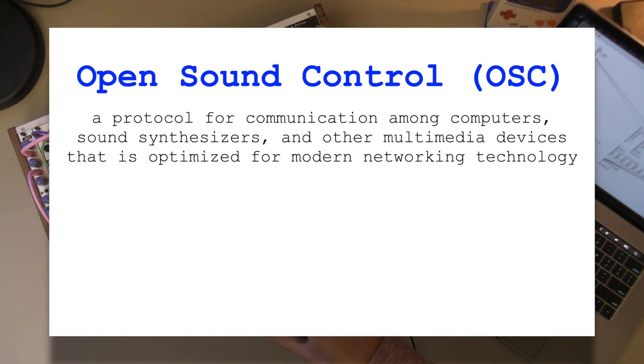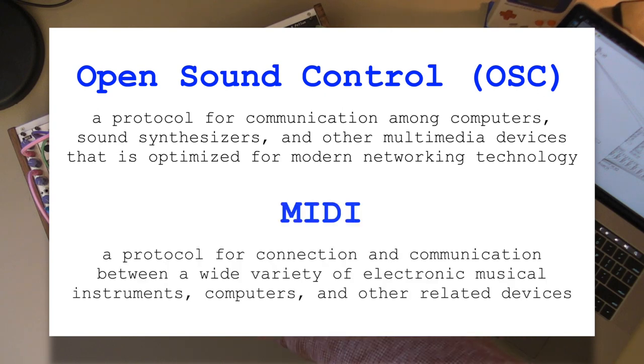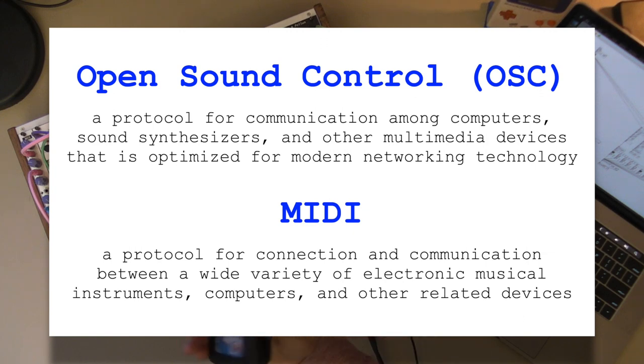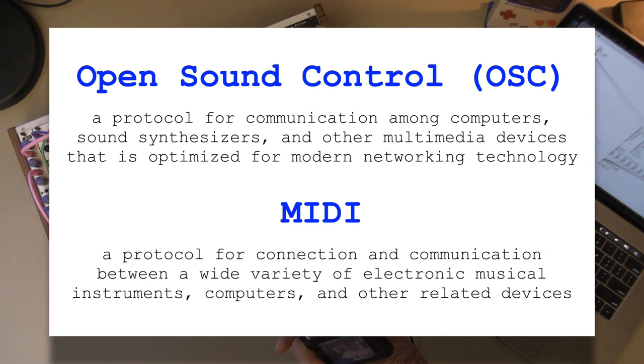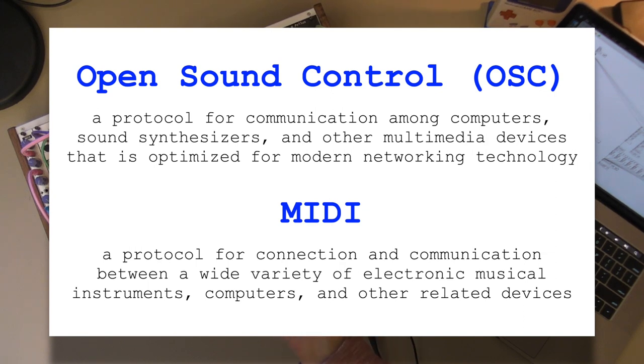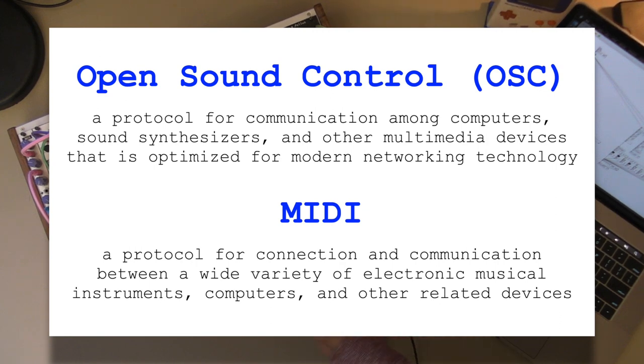Okay, what does that mean? Well we can compare that to our definition of MIDI, musical instrument digital interface, that's extremely commonplace in consumer music control equipment. MIDI is defined as a protocol for connection and communication between a wide variety of electronic musical instruments, computers, and other related devices.